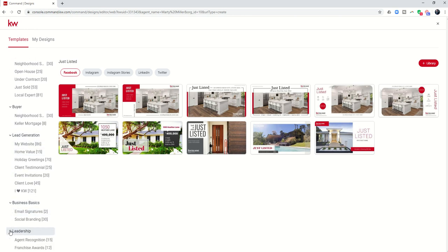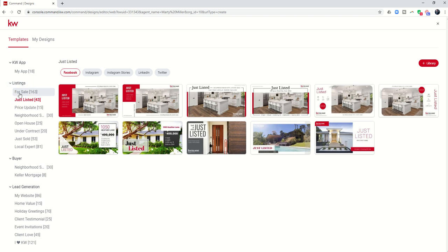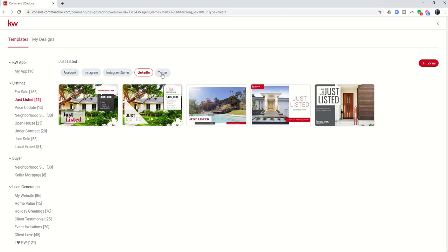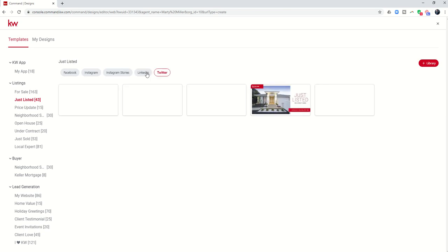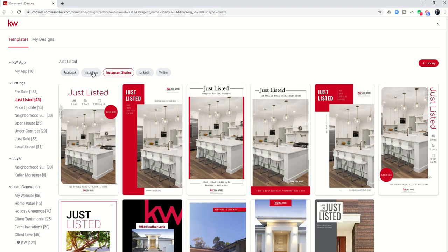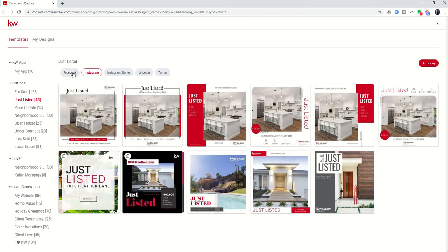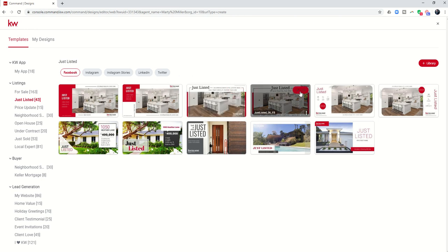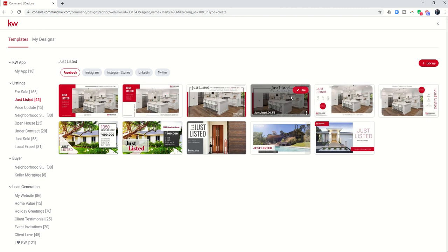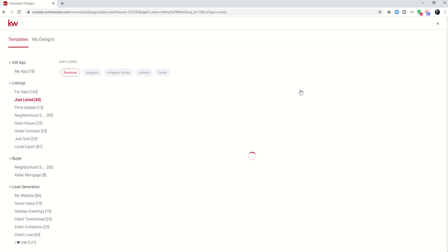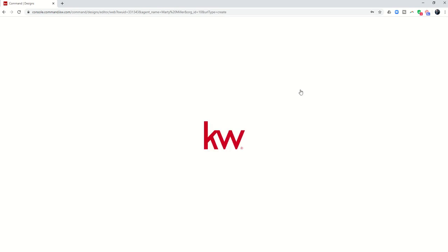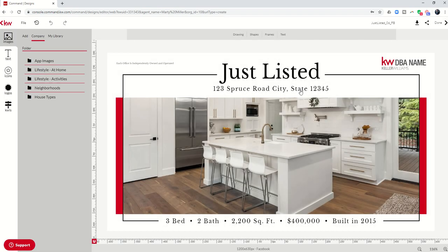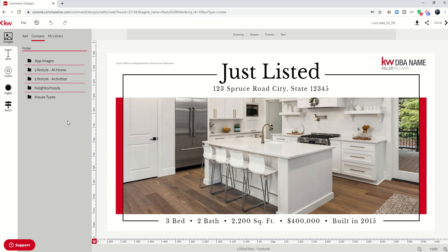In this case we're going to choose a just listed template for a listing. You can also see across the top based upon the social media channel that you want to run your design on, they are sized differently and appropriately for that channel. This is going to be Facebook that we're going to run this on. I'm a fan of this new one here. So let's use this one by clicking on the red use button. We're going to get into the design editor which is brought to us from WeBrand. Right now it's really just a matter of creating design assets that we can use for this Facebook ad.